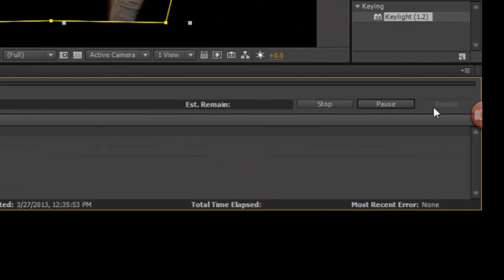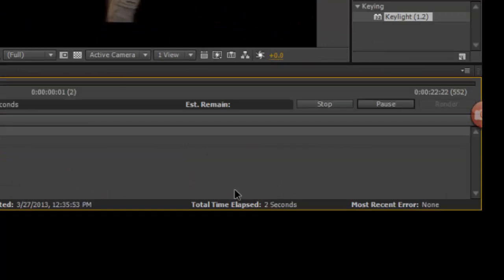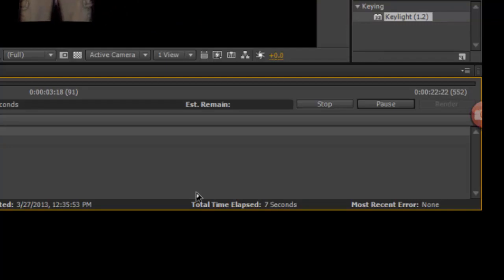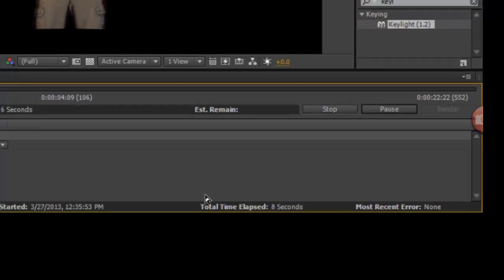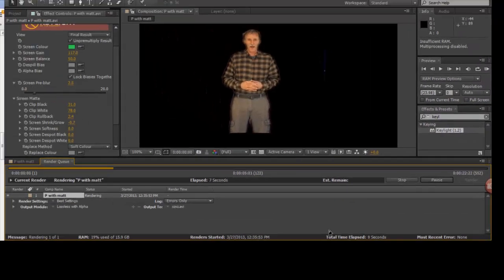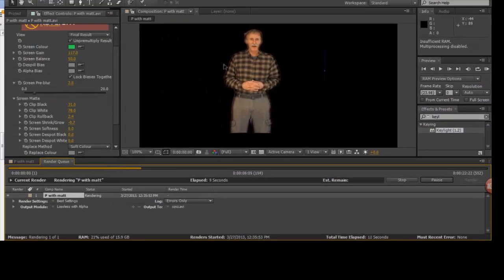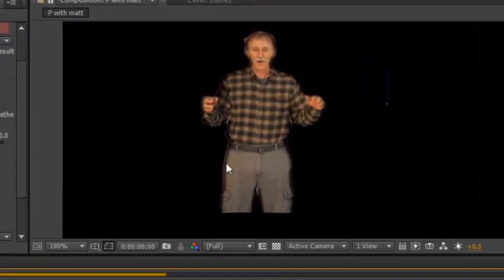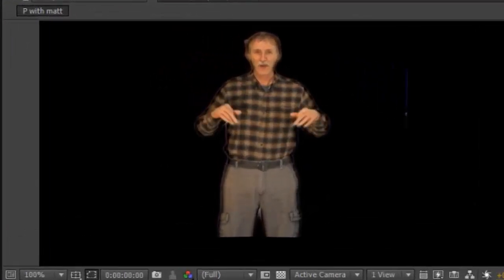It renders very rapidly - it's not a large file, and I've got a very fast Windows computer. I see a little glow around me. That may be an issue, but for this demo, that's just fine adjusting.